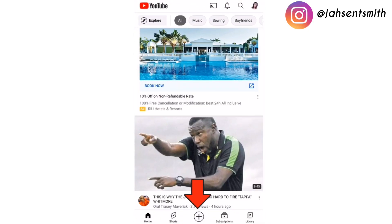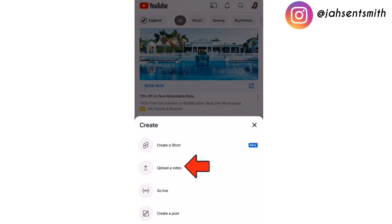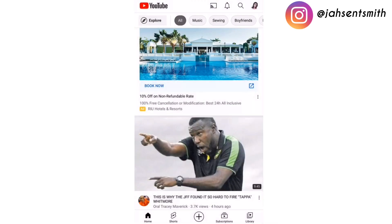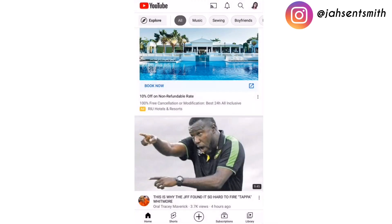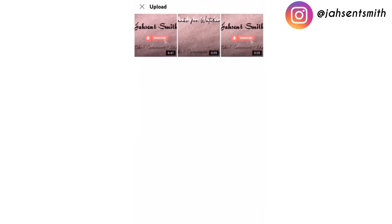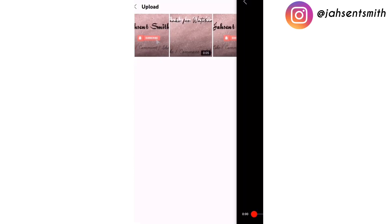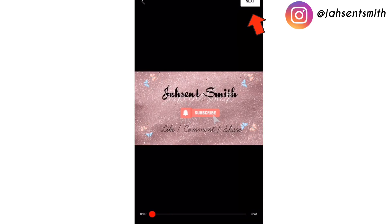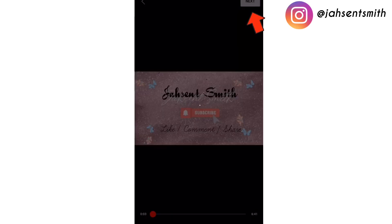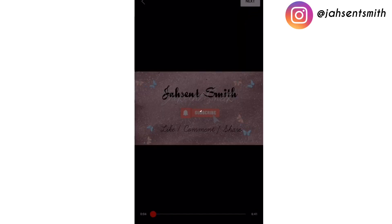First I'm going to show you how to upload a YouTube video. I'm going to open the YouTube app, click the plus icon, choose 'Upload a Video', then select the video I want to upload, and click on next.